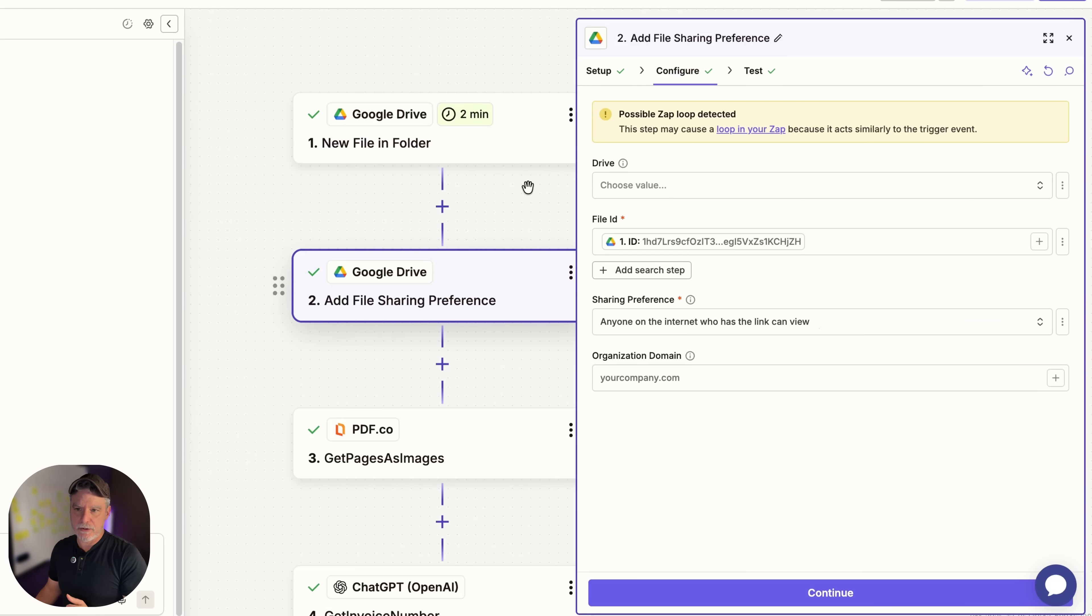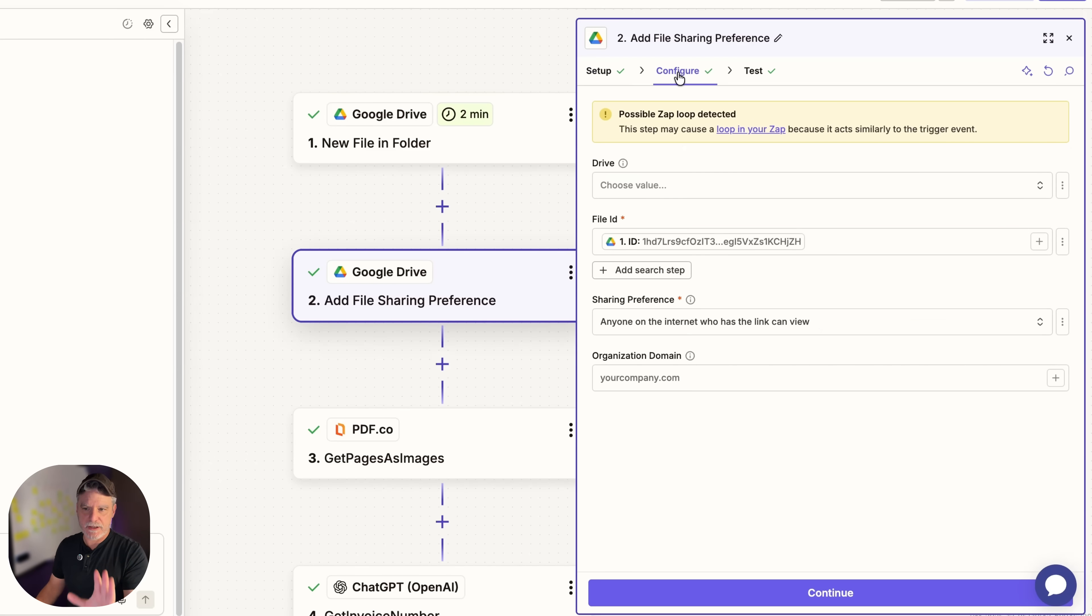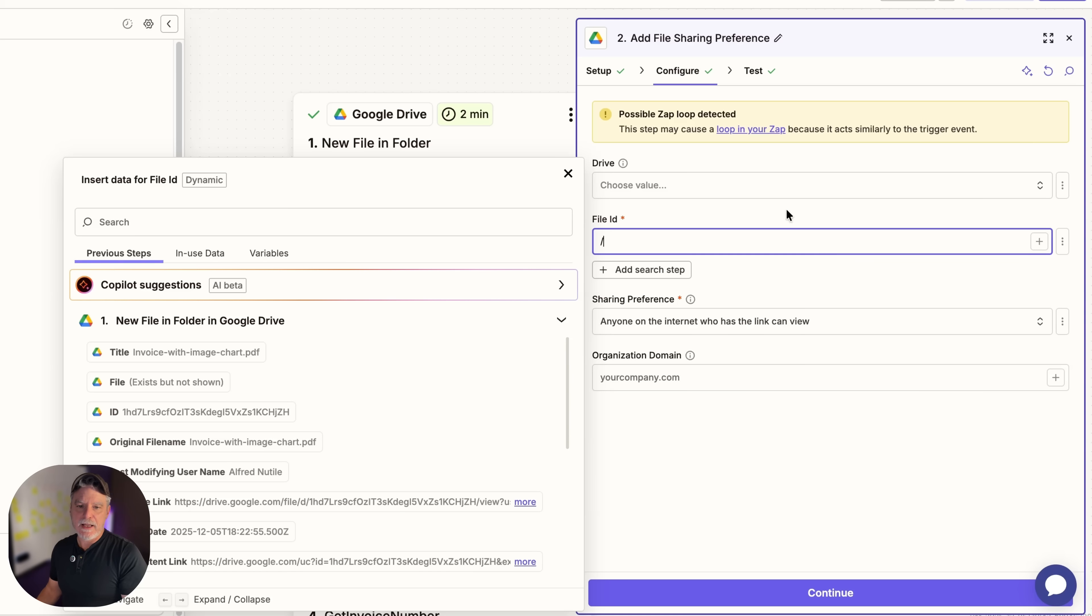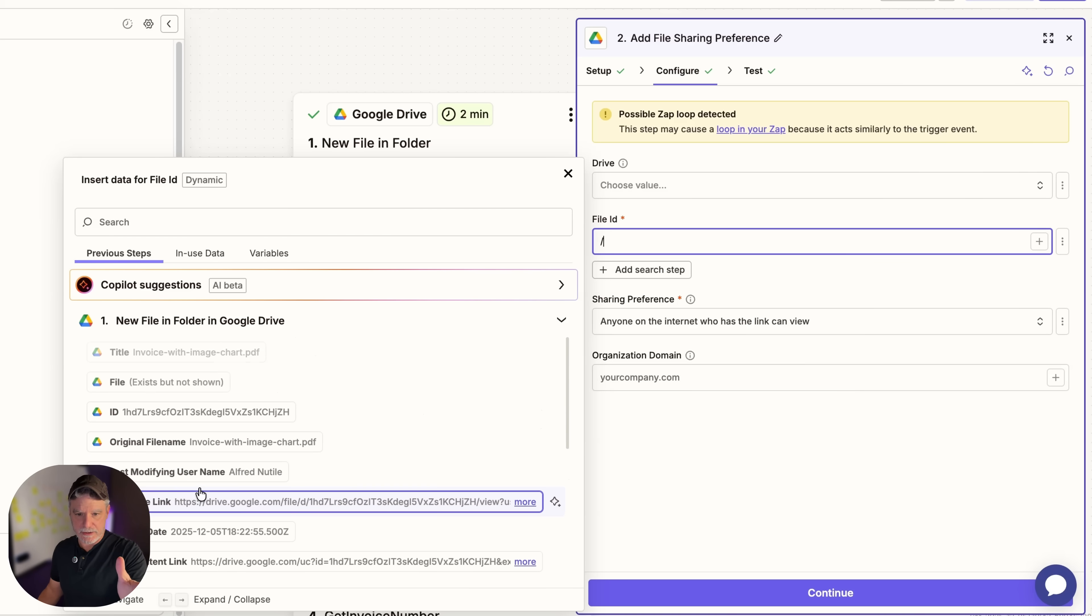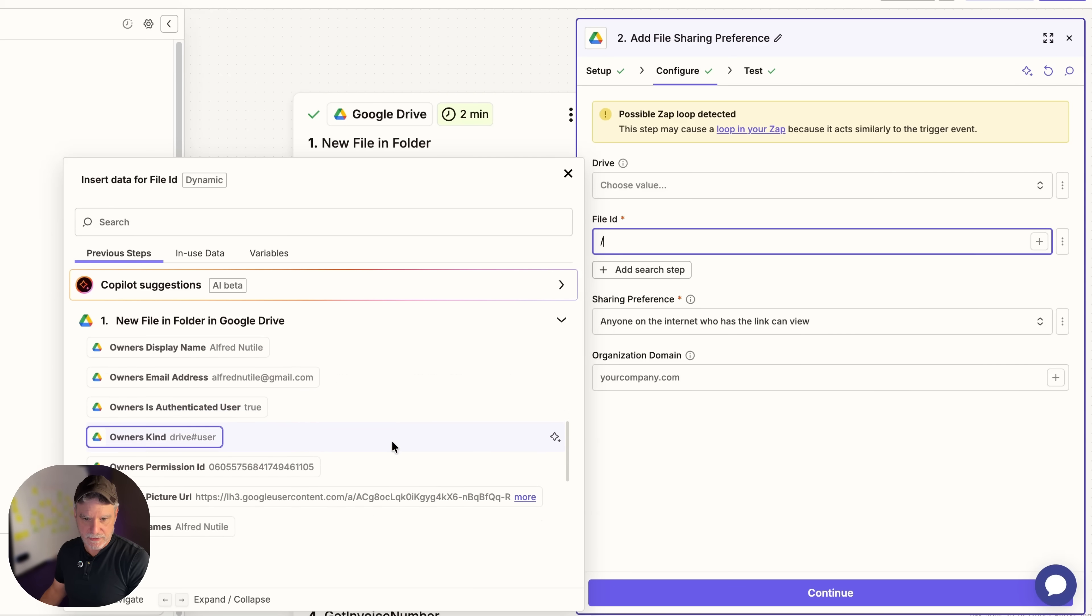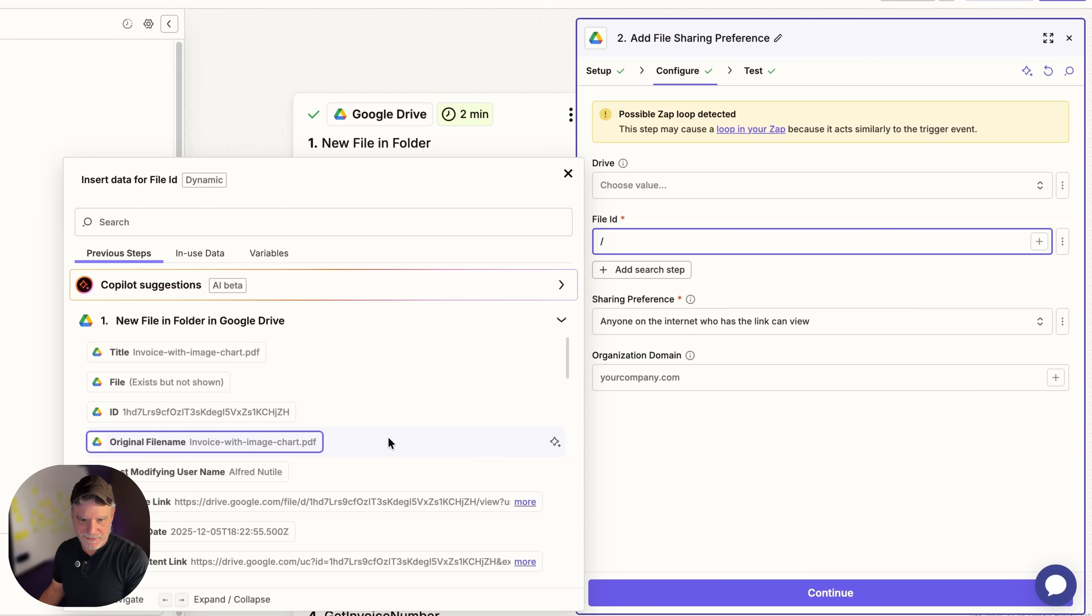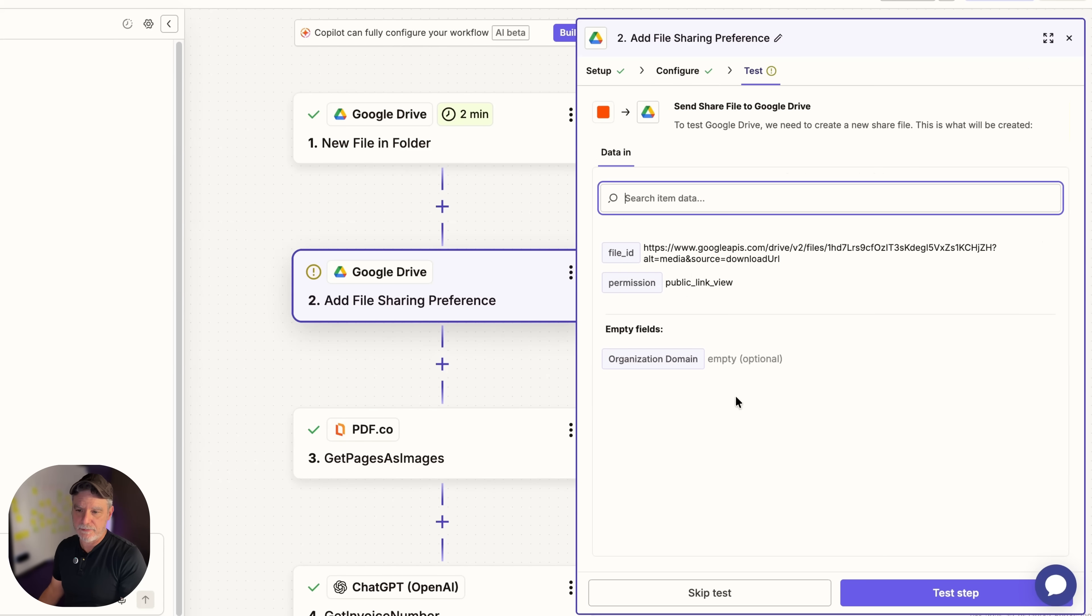And so now we're going to go to this guy and we're doing another Google Drive step. We're going to add file sharing permissions. And we're just doing this for a moment, saying the next steps down can use this path I'm going to give it. So this was blank. Of course chat built it for me. And then I could just do a forward slash. And now I can look in here to look at my past drive item and grab the link in there.